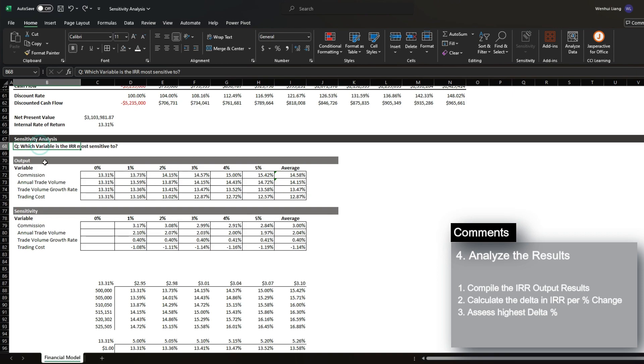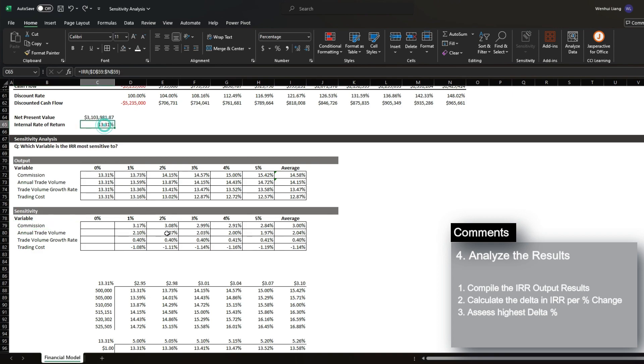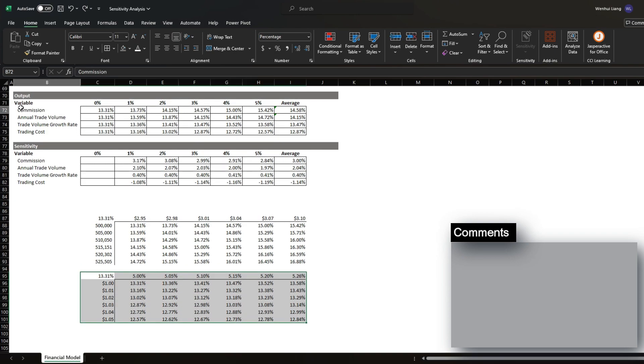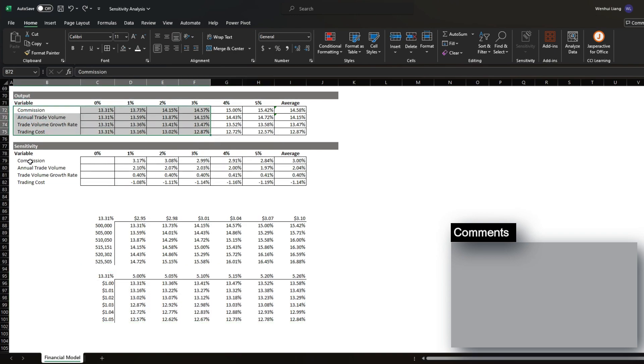So the answer to this question would be that the commissions per trade dollar would be most sensitive to the impact of the IRR. And again, if you have more variables that you need to assess, I suggest building out additional tables to drive the output section and then calculate the sensitivity impact of each variable that you're assessing.